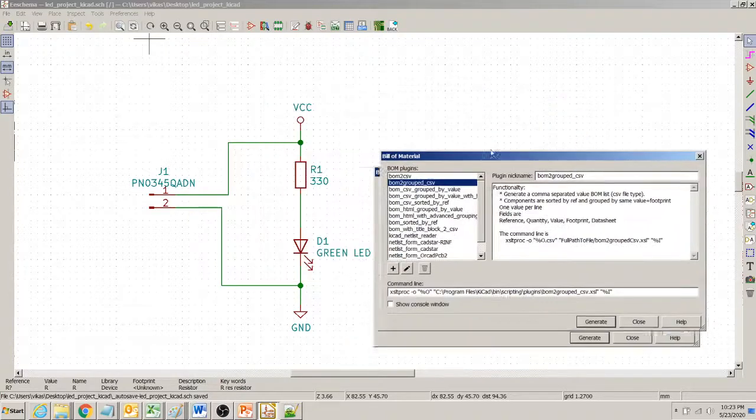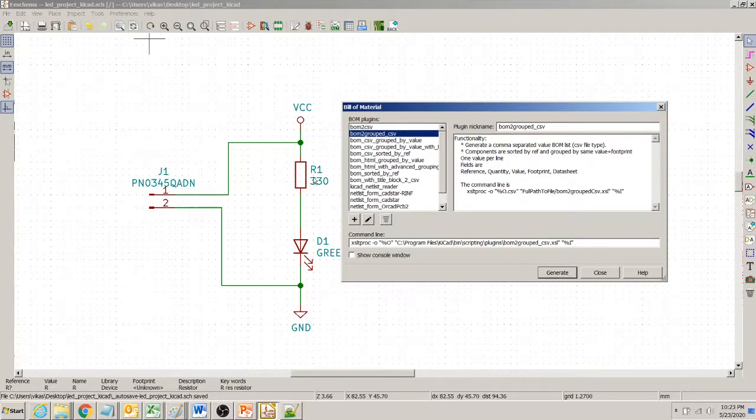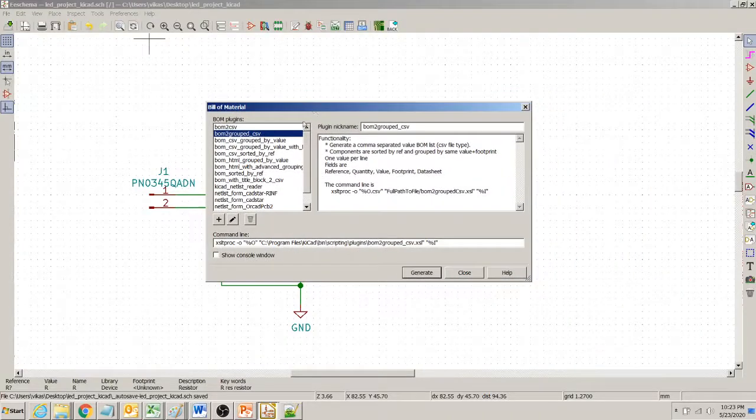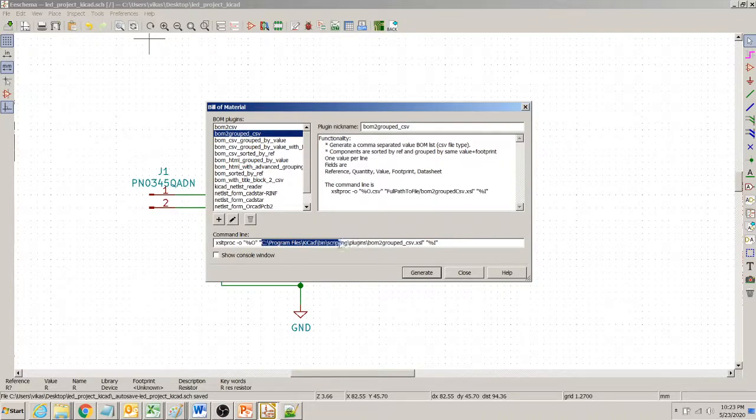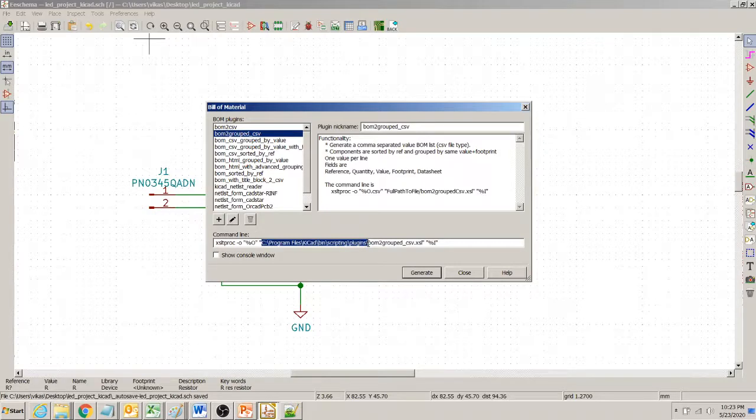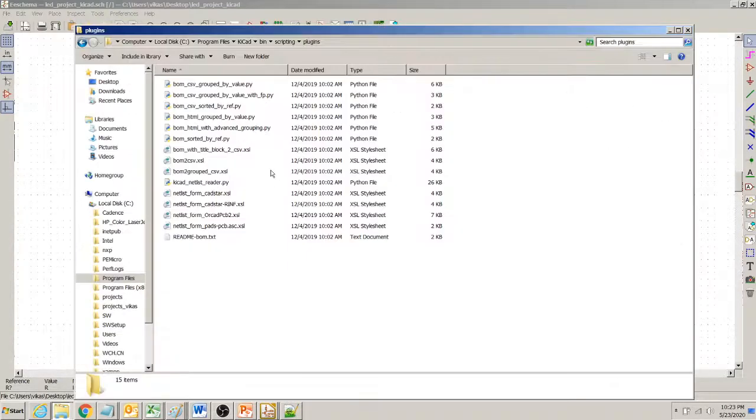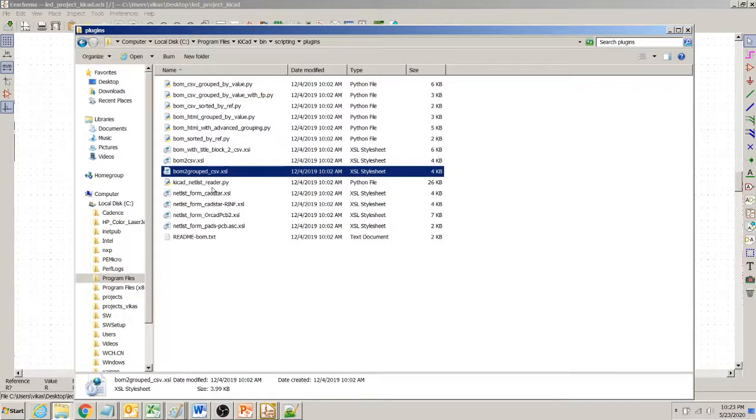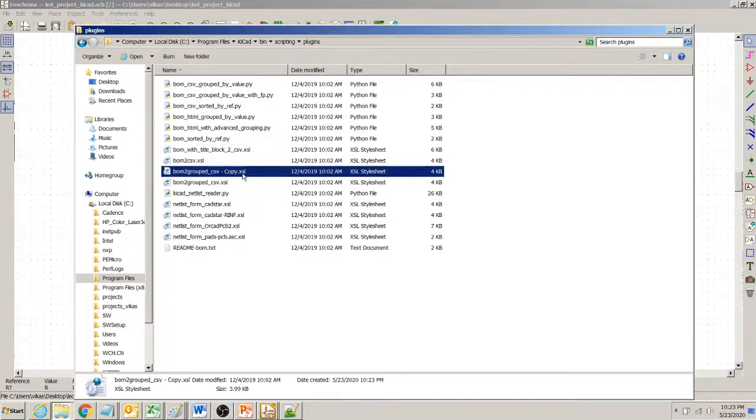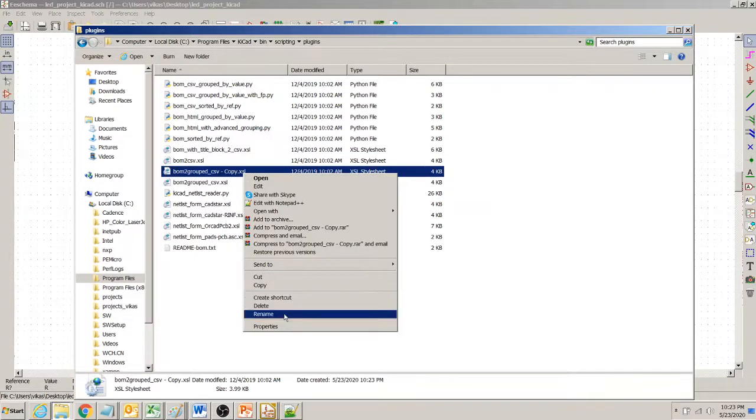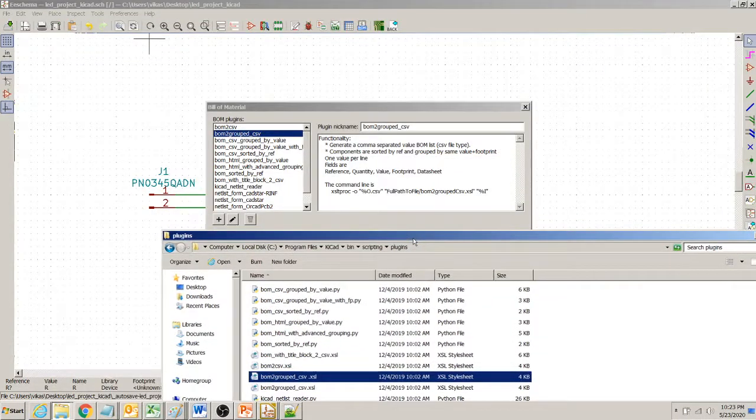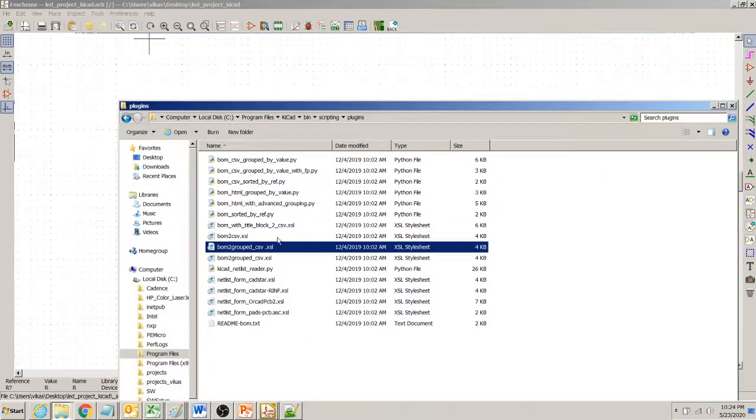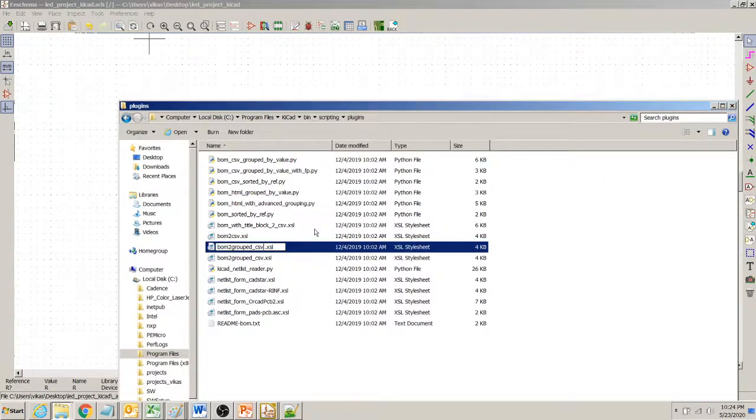But unfortunately this script file has few missing things. For example it does not have the details of the part number, manufacturer and description. So what we do is we go to this directory called plugin/scripting/plugins and then we select this file called BOM grouped CSV. And then I copy it and then I paste it here. I give it a name something like BOM2 grouped CSV, my file, my script.